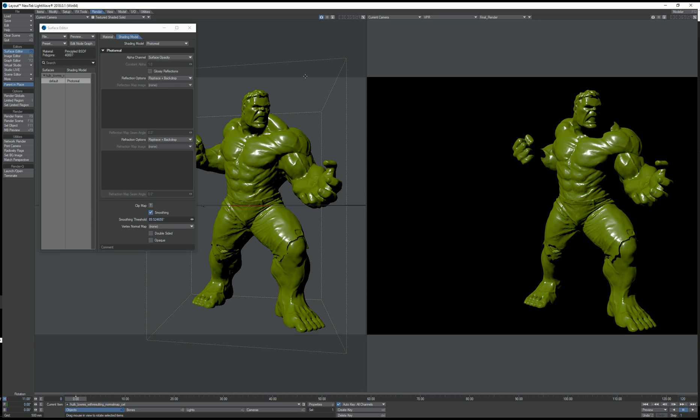Hello, in this video we're going to take a quick look at the cell shader. It is now selectable in the new shading model tab.